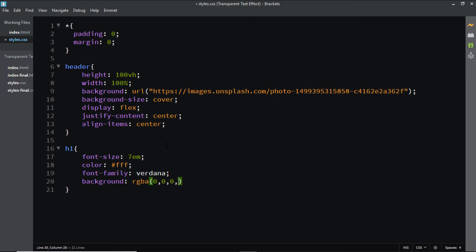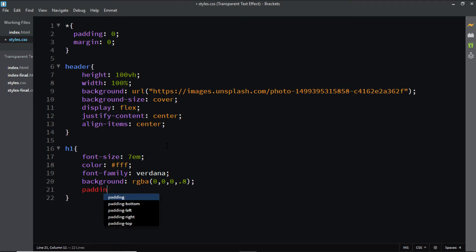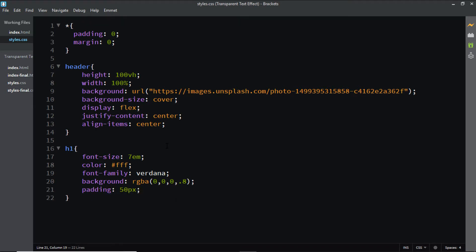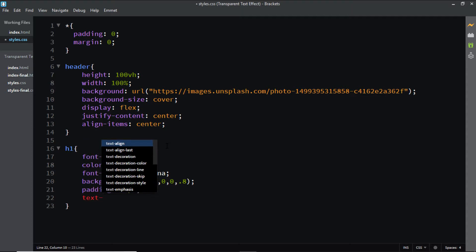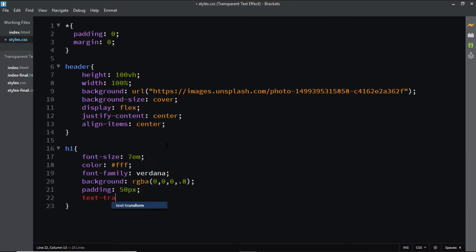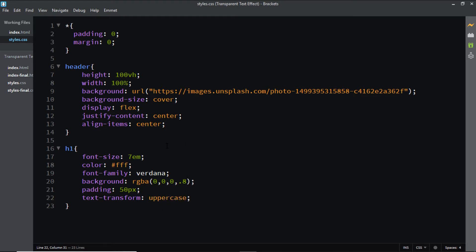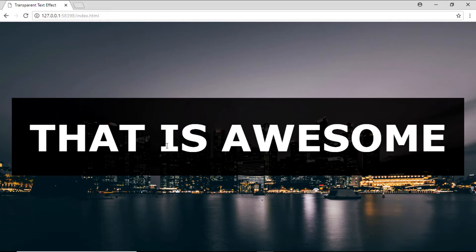I'll give it some padding, let's say 50 pixels, and finally I'll say text-transform to uppercase. Let's have a look.